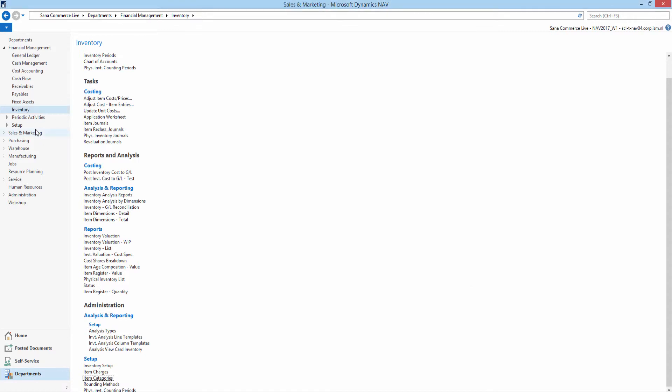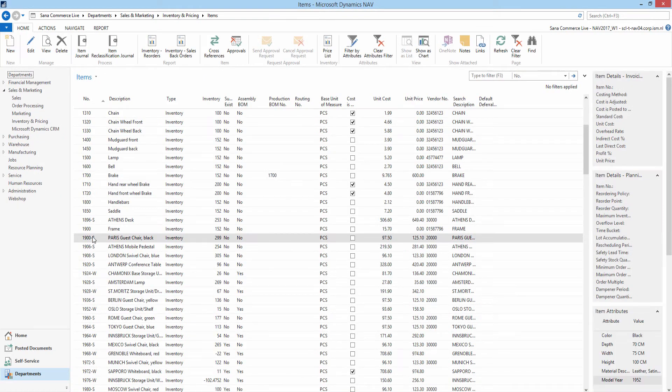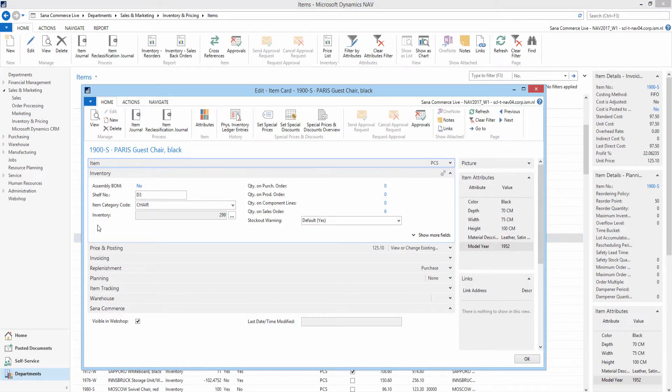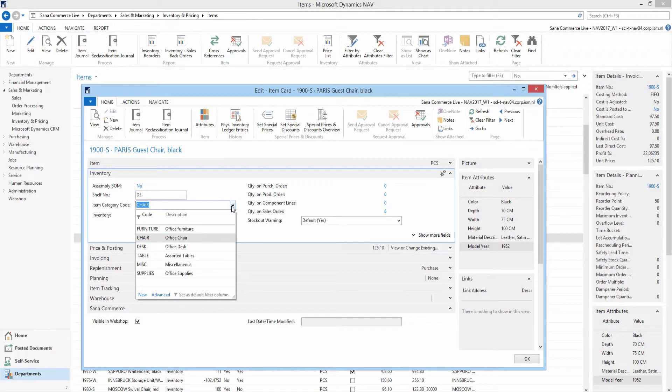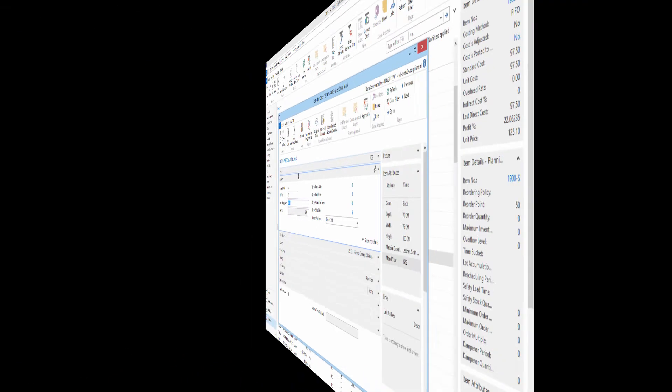Let's open some item in NAV. On the Inventory FastTab, use the field Item Category Code to assign the item to the item category. If item category has some attributes, they will be automatically added to the item.